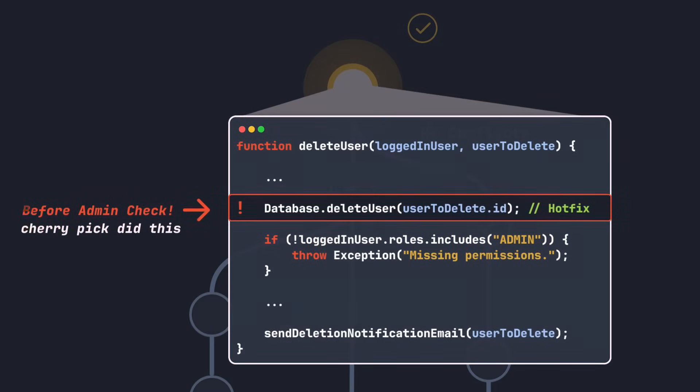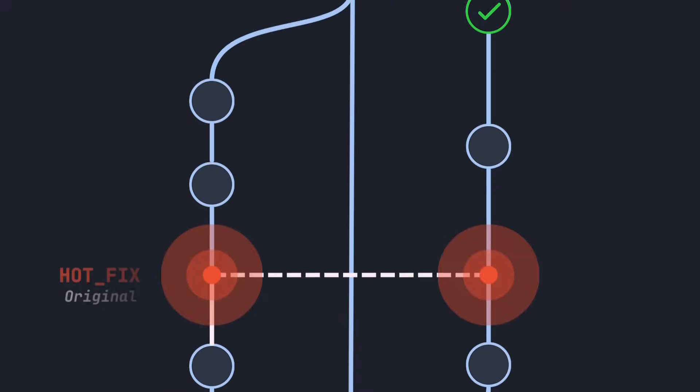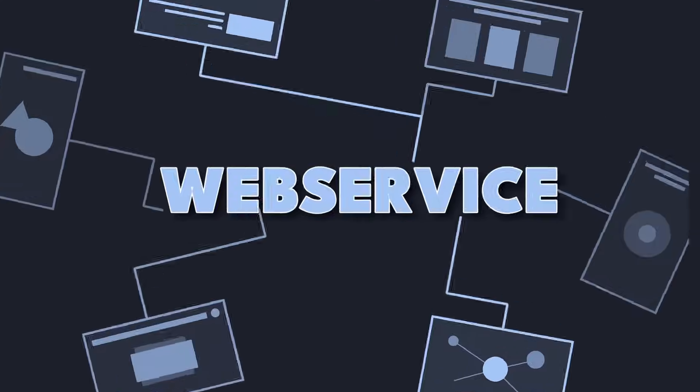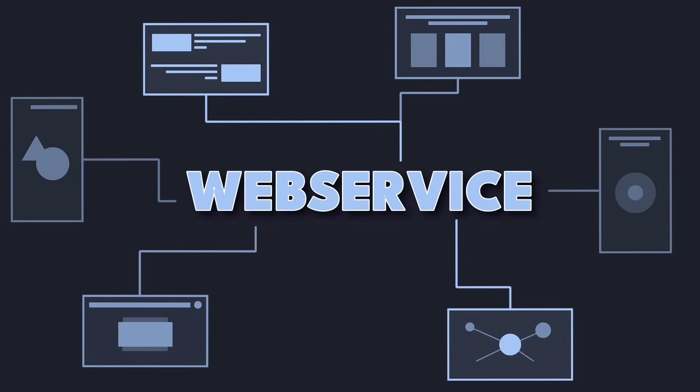And it can all be traced back to a single seemingly harmless git cherry-pick. So let's dive into why these problems occur and how you can avoid them in your project. Let's start with the example I just mentioned to understand the issue.